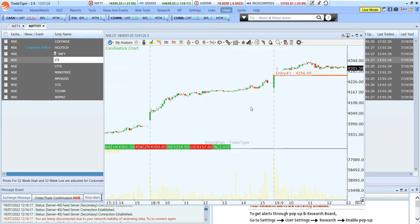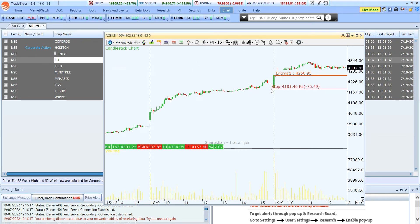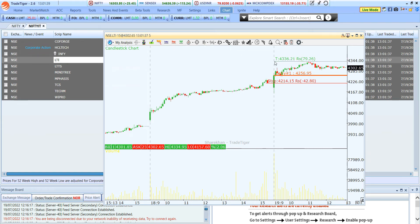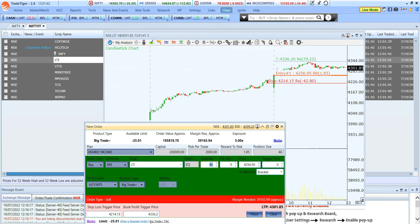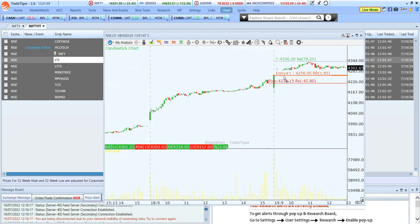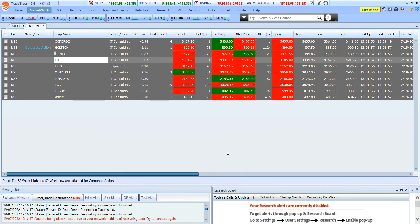If you want to place a bracket order — all three-legged orders: entry, stop loss, and target — you place the entry level, then also keep a stop loss level and a target level. Then go back and click the entry level, and it automatically captures the stop loss, the target, and the entry price. This is how you can place a bracket order from the chart.